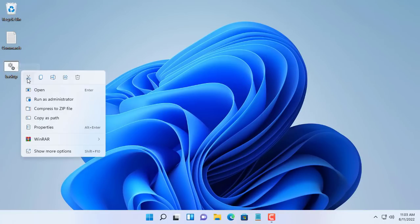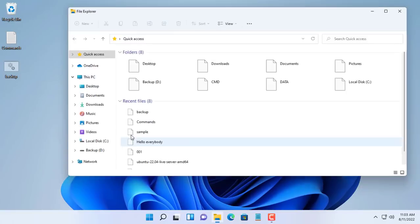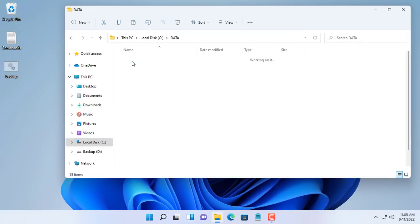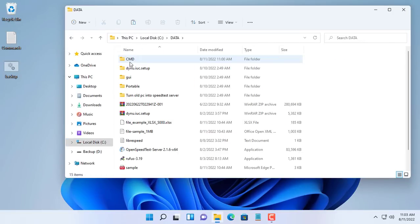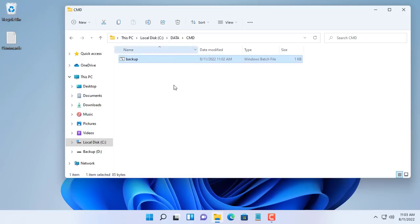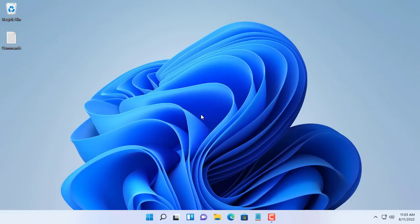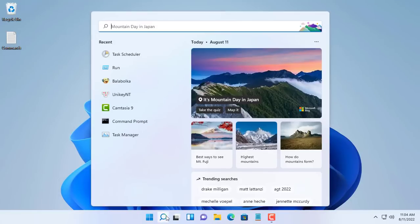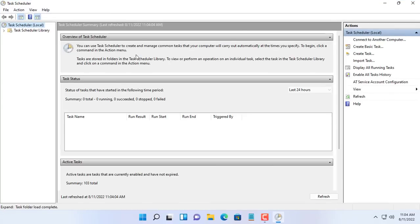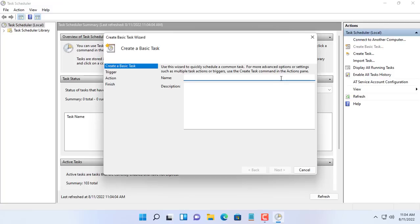Next you put the backup.bat file in the C:\data\cmd folder. You write down the path to this batch file to set up the backup schedule. To schedule backups you use the task scheduler available on Windows operating system. In the Windows search box, enter task scheduler.